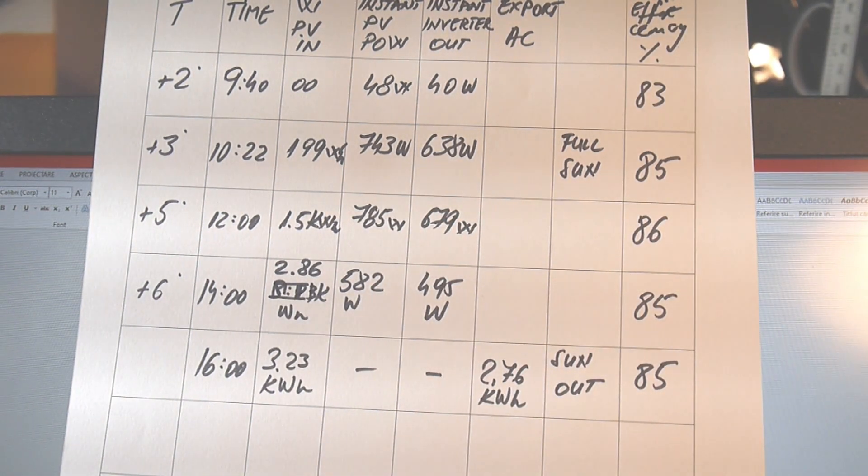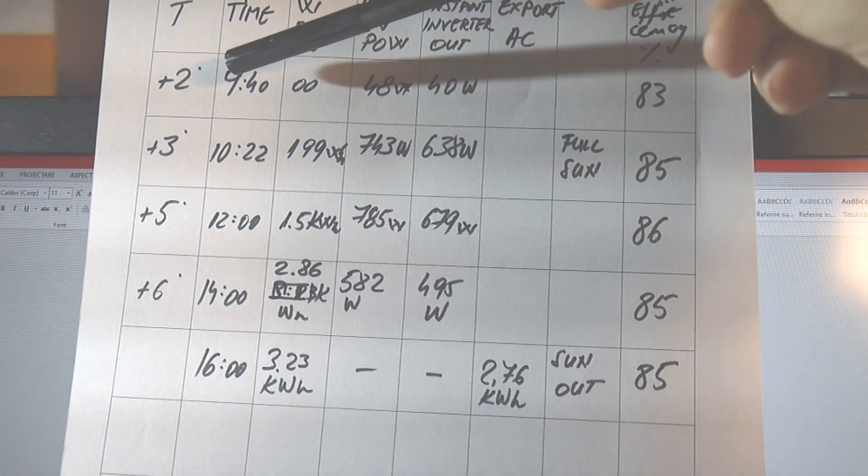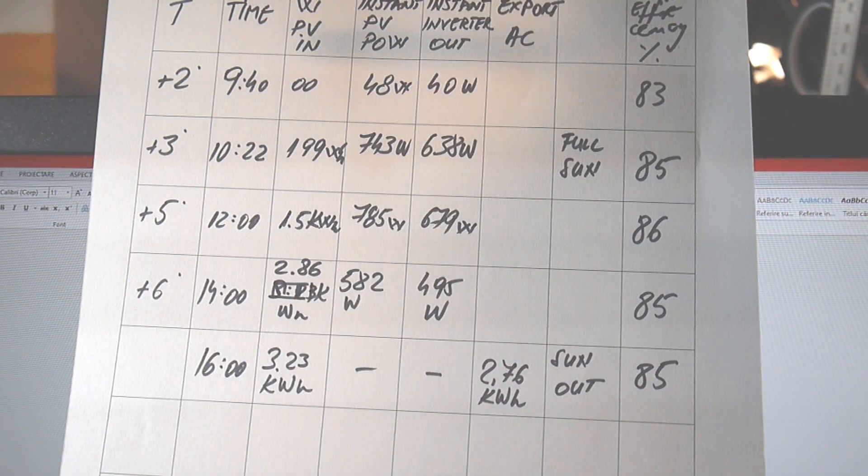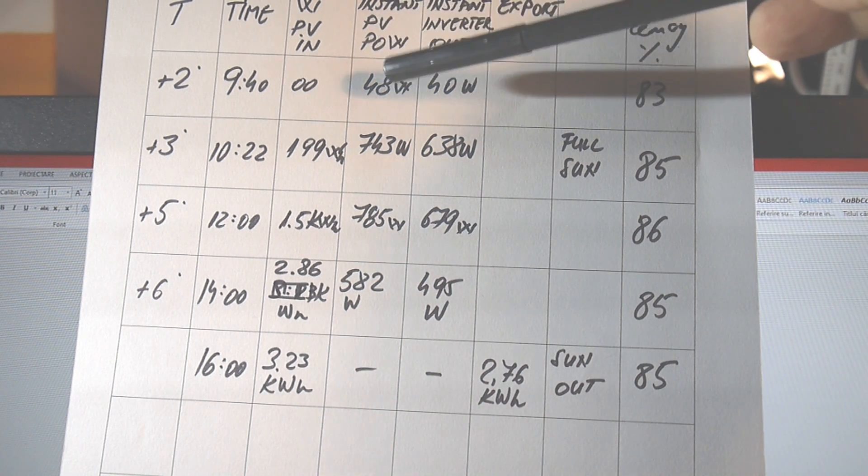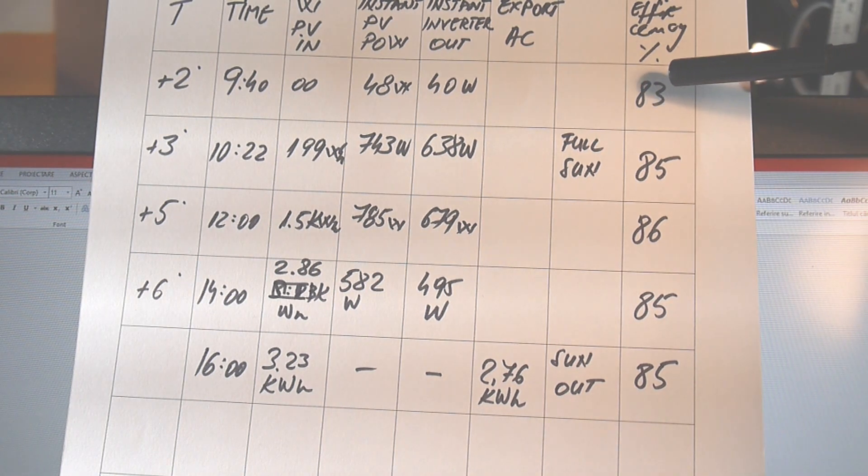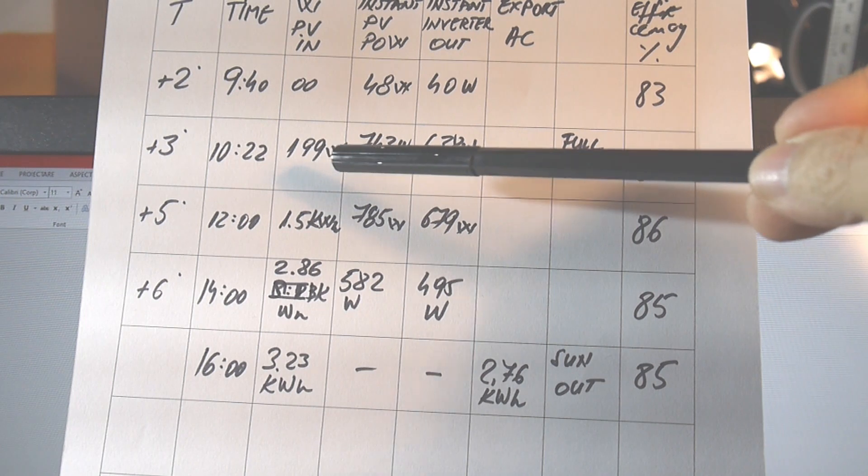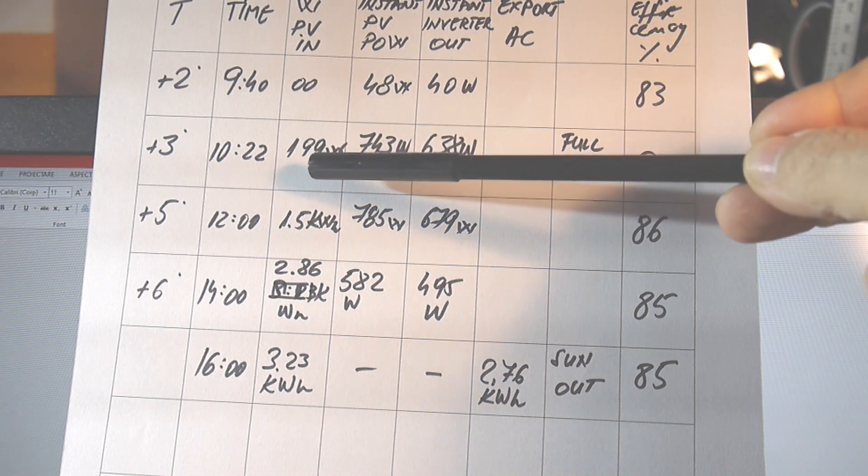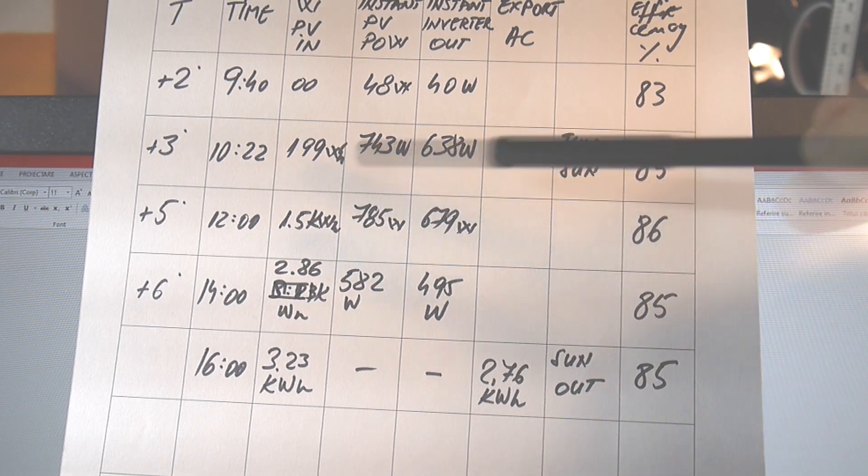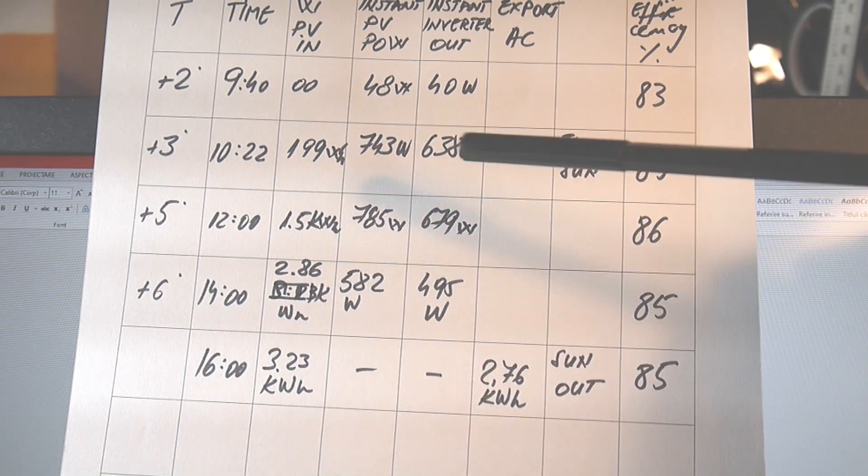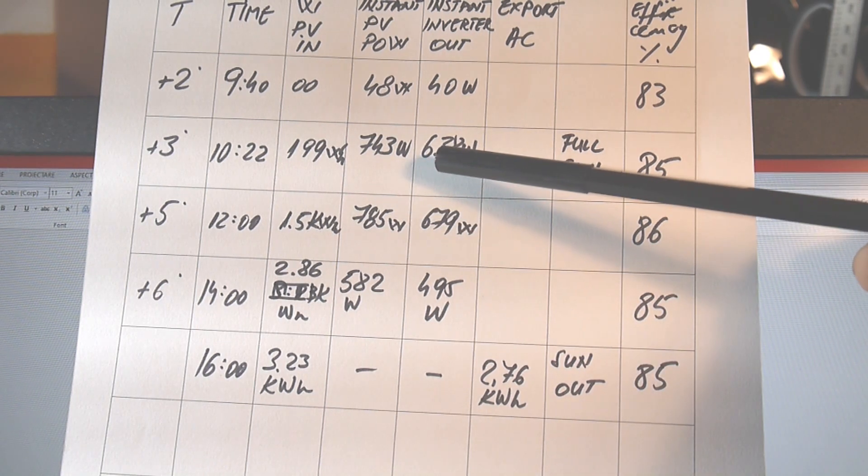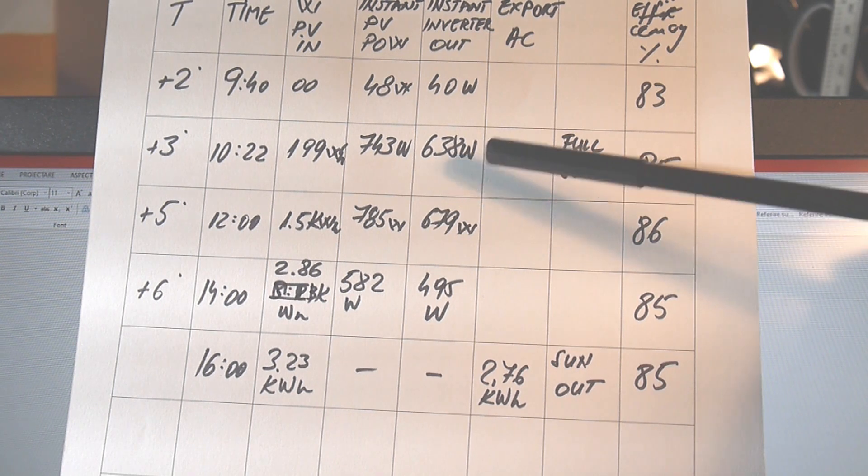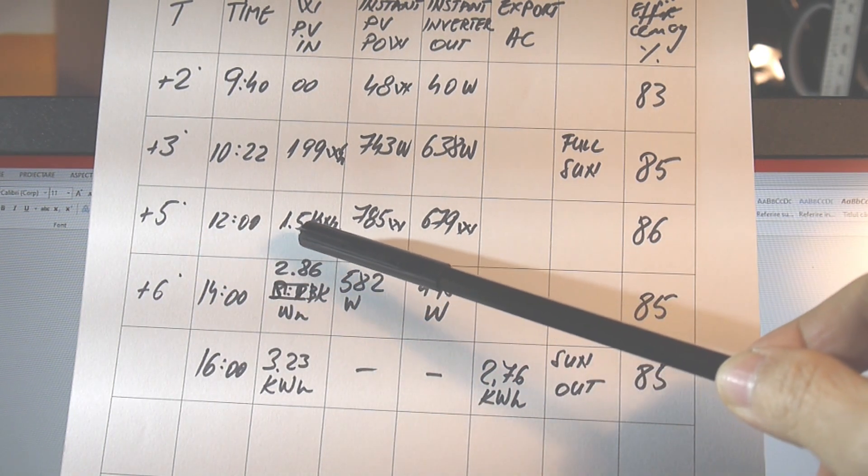So I got here. At 9 o'clock, the sun was up. Almost up. And I connected the energy meter. And it was only 48 watts from the solar panel in. The power outside was 40 watts. So I have 83% efficiency. 10.22 full sunshine. Already gained in 42 minutes, let's say. Already gained 200 watts hour. That's the income. The energy from the sun already in 42 minutes. We have an instant power of 743. And an instant inverter output of 638 watts. And we have 85% efficiency.